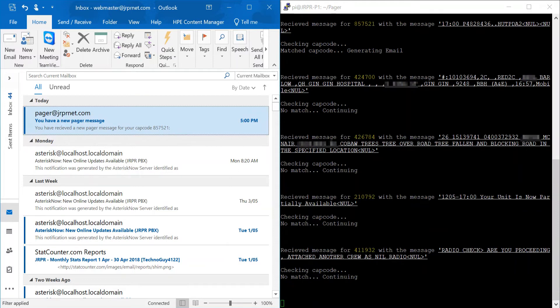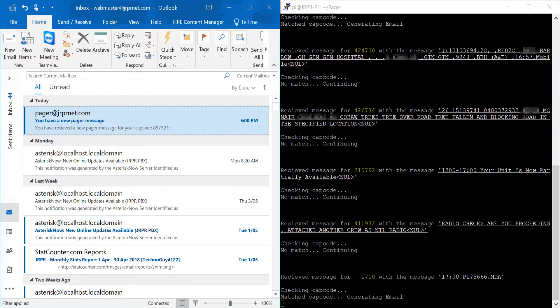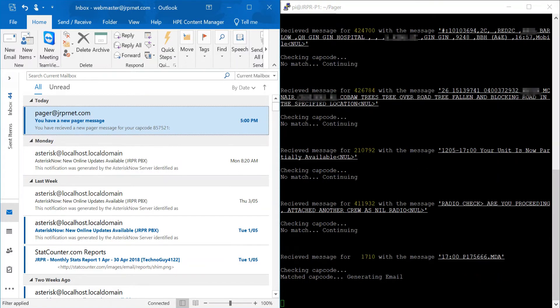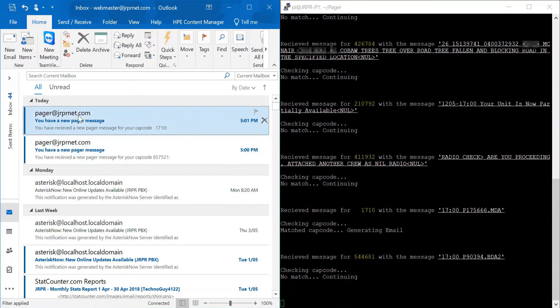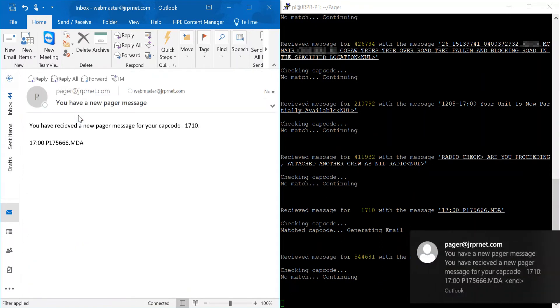Opening the email shows the capcode and message of the page. If we continue waiting, another test page will be sent, which will generate another email. Again, opening this email displays the capcode and the message of the page.